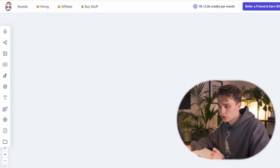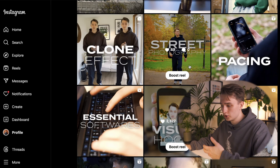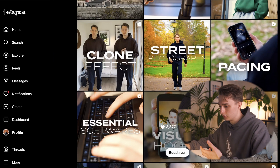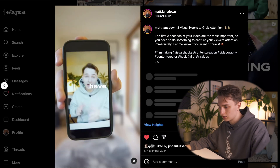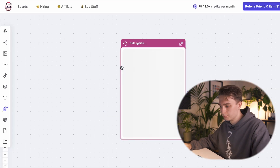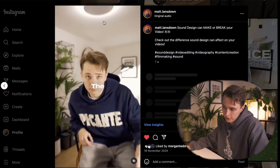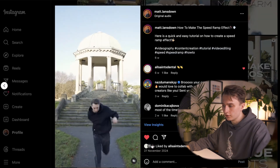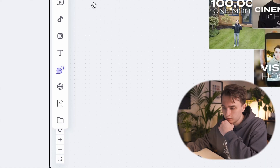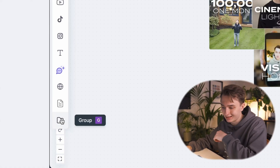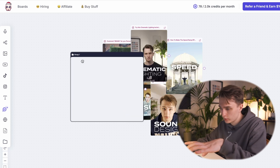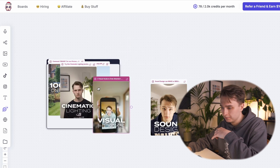To do that, head over to your Instagram, TikTok, or YouTube and start copying the links of the videos that you feel are best representative of your style. I'm taking some higher performing videos, some personal favorites, and some that are very good structurally. Once you've pasted all your videos into Poppy, it's time to group them together. In your taskbar on the left, go to the bottom and click Group.